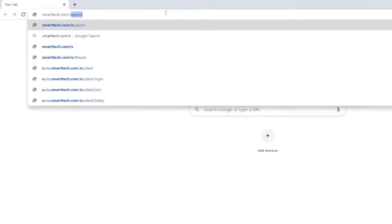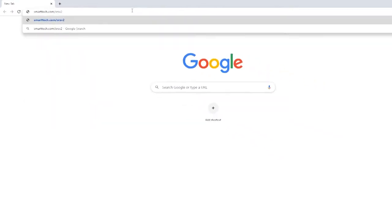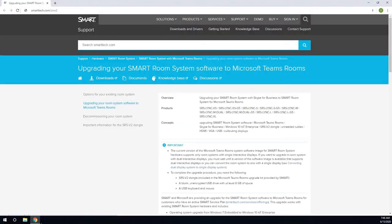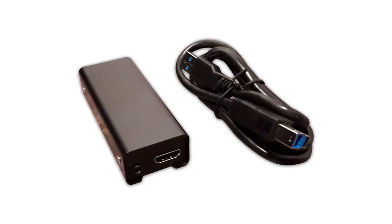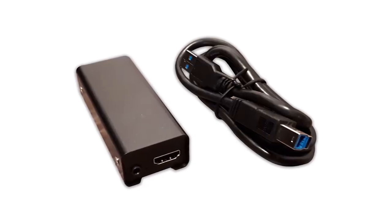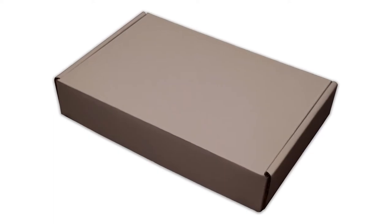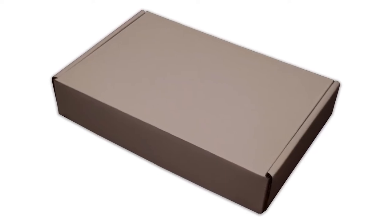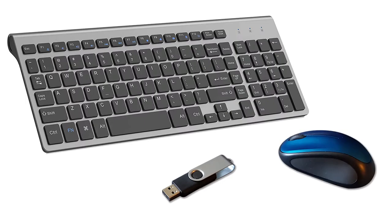You can also refer to smarttech.com/SRSv2 for detailed steps. To get started, you need the SRSv2 dongle, which is included in the upgrade kit Smart provides, a blank unencrypted USB drive with at least 8GB of space, and a USB keyboard and mouse.